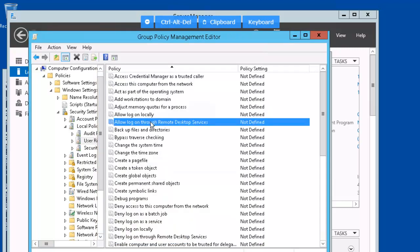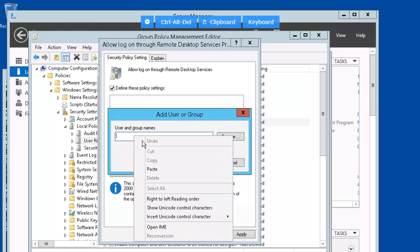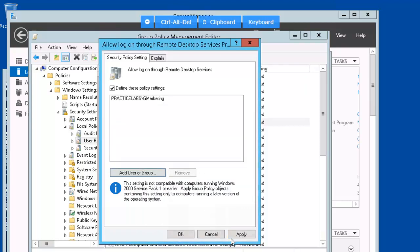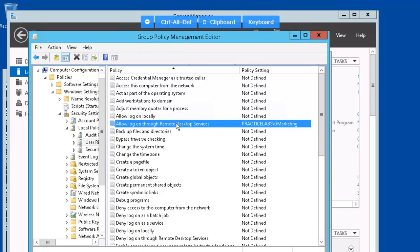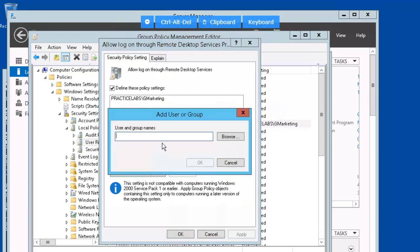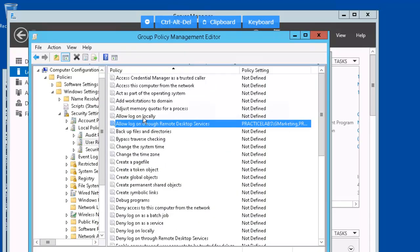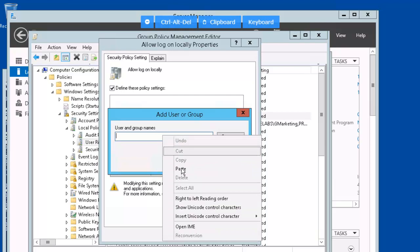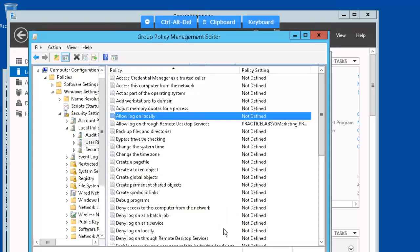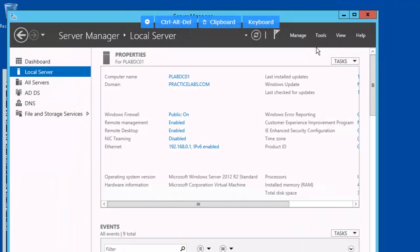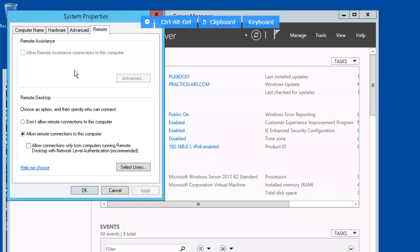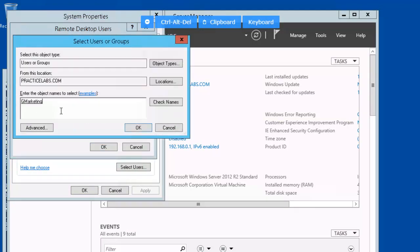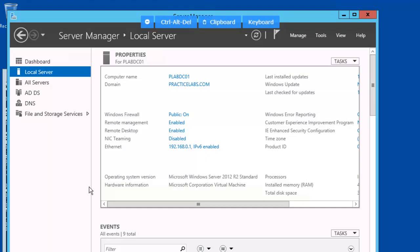Now, we're going to grant the Logon Local permission for Remote Desktop. Double-click it to define the policy, add to the group, G-Marketing, apply, and OK. Let's go ahead and add our admin user as well. Let's add the admin here as well. Let's X out of all of this stuff. Click on Plaid DC01, click on Remote, let's select the users. G-Marketing selected. We'll go ahead and add them. Let's click OK, and OK.